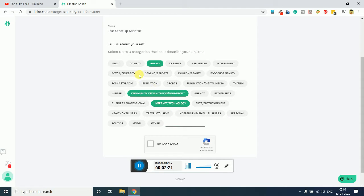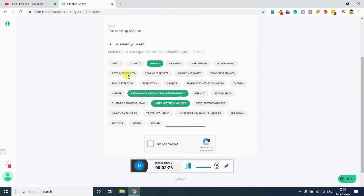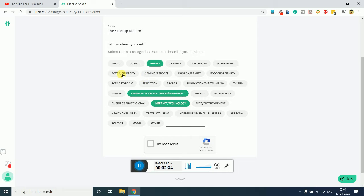According to your preferences or according to whether you're a social media influencer, you can select this. If you are an individual and you just wanted to try, you can select personal and all these things according to your interest.